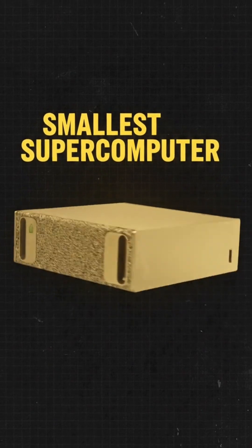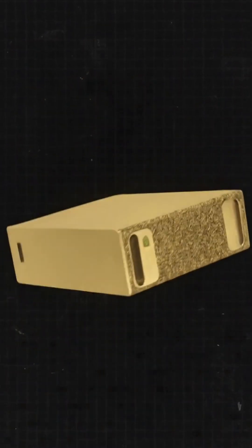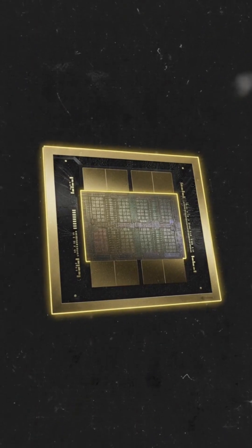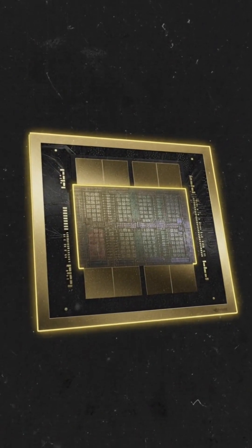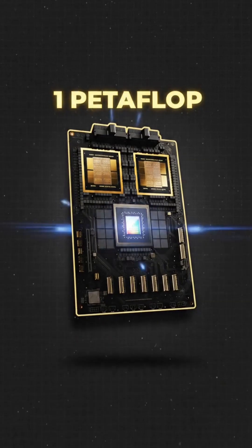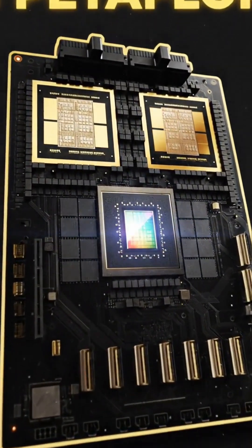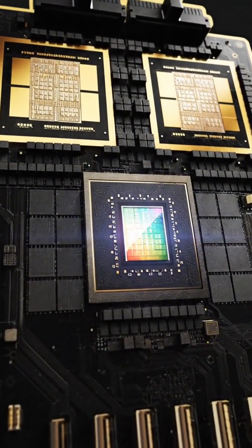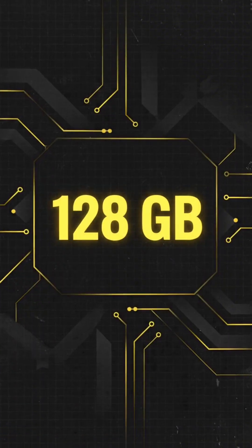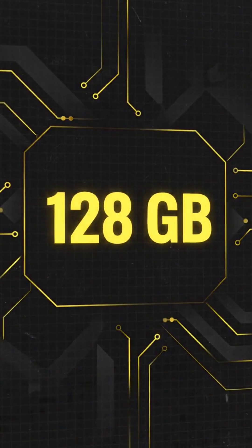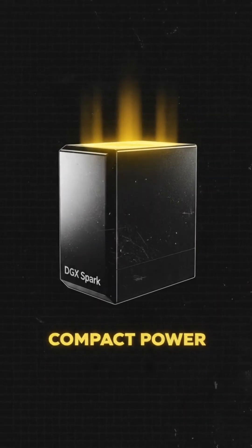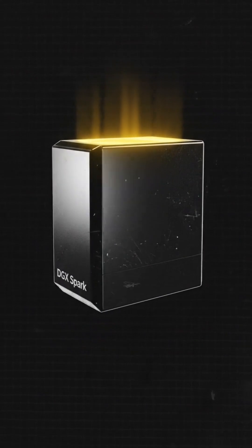DGX Spark is the world's smallest AI supercomputer, powered by the NVIDIA GB10 Grace Blackwell Superchip. It delivers up to one petaflop of FP4 AI performance and 128 GB of unified CPU-GPU memory in a compact desktop form factor.